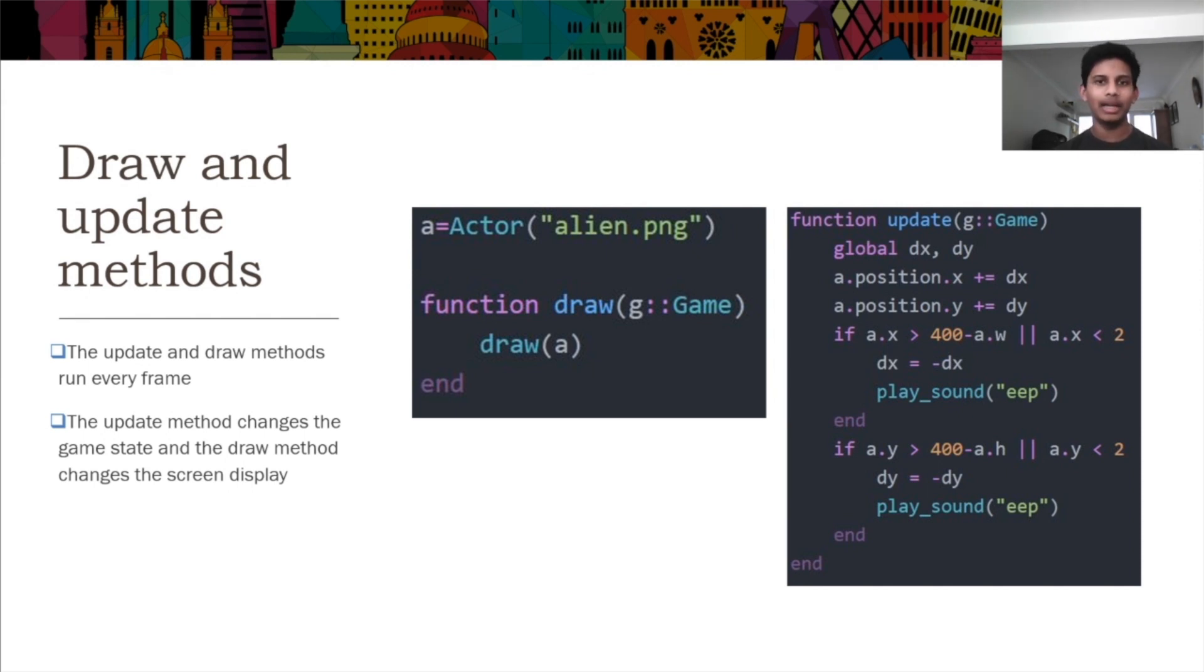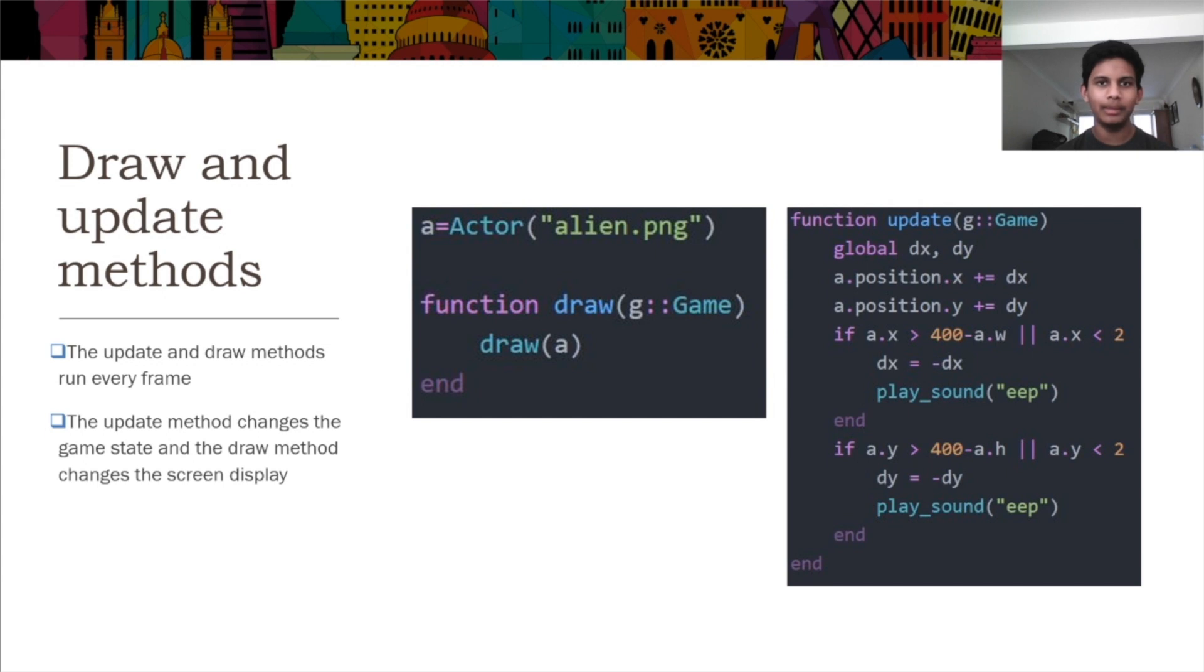All game functions are handled by the engine and are called automatically. Game developers do not have to define their own loop, as it is done by the engine. The update function is used to change game state and the attributes of the actors, while the draw function is used to draw the actors and other parts.